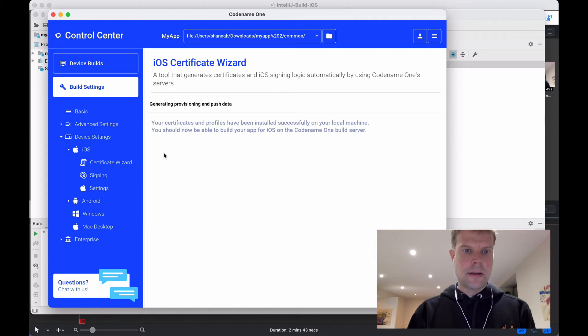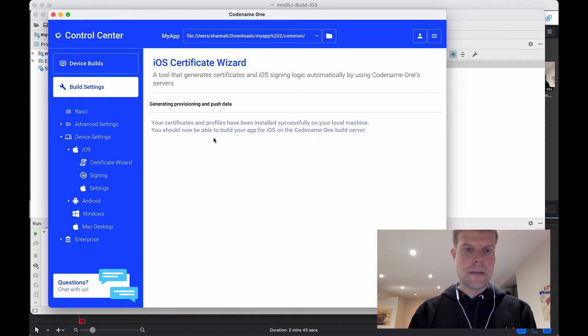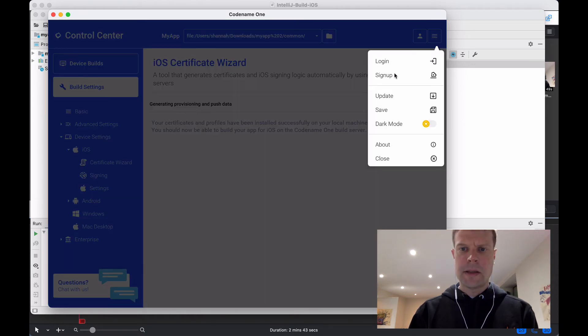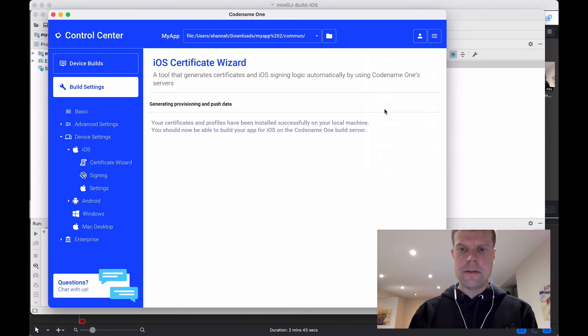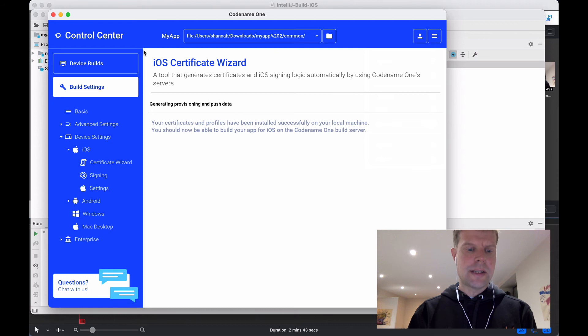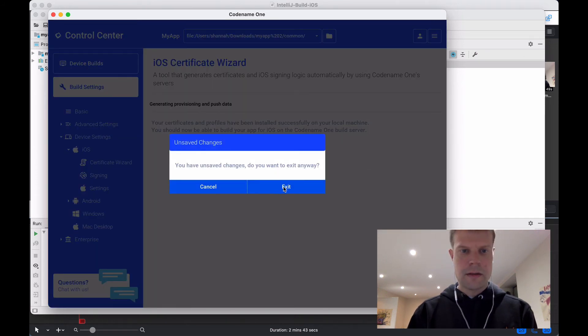Okay, so here we are at the end of the certificate wizard. It tells me that the certificates and profiles have been installed on my local machine. I should be able to build the app for iOS and the Codename One build server. Now, before exiting this, it's a good idea to save my changes. This will save any changes it's made to my Codename One settings file. And I'm going to quit this. And save changes, yes.